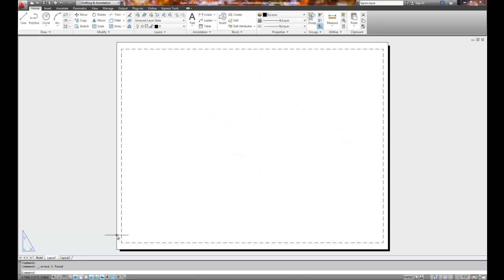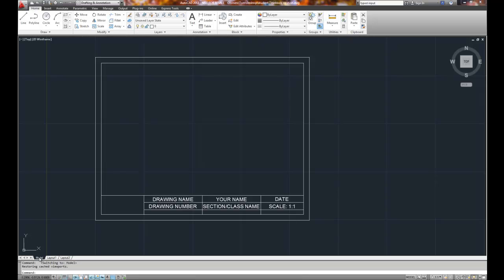Why? Because we want to bring the title block in first and then create the viewport inside the title block.